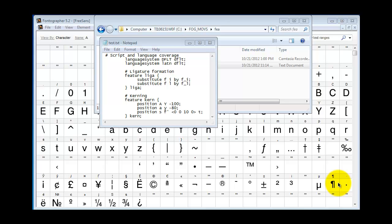This may be a good time to mention that if you're going to be doing a lot of this, you'll want to take a look at FontLab Studio because it has an FEA table editor built in.